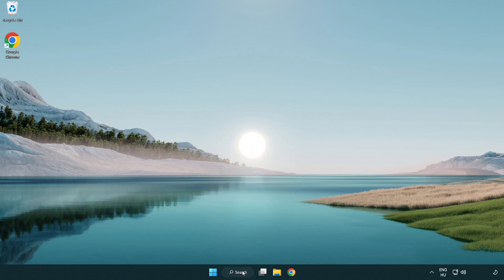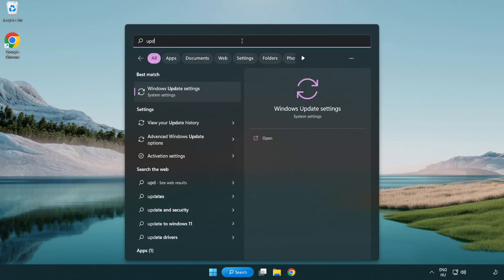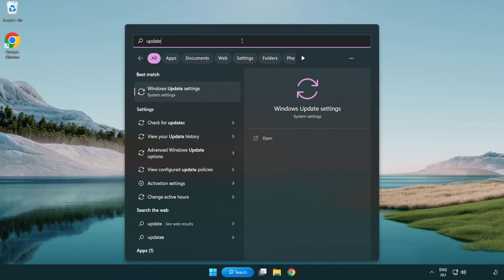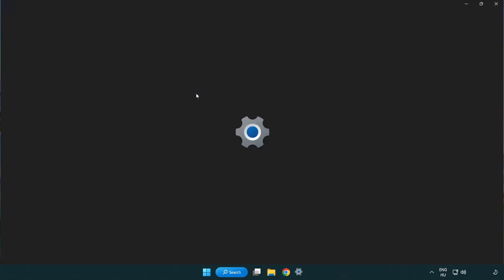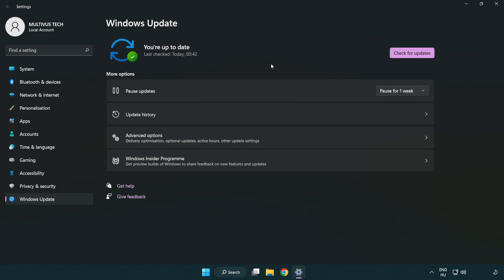Click search bar and type update. Click Windows update settings. Click check for updates. After completed, click close.